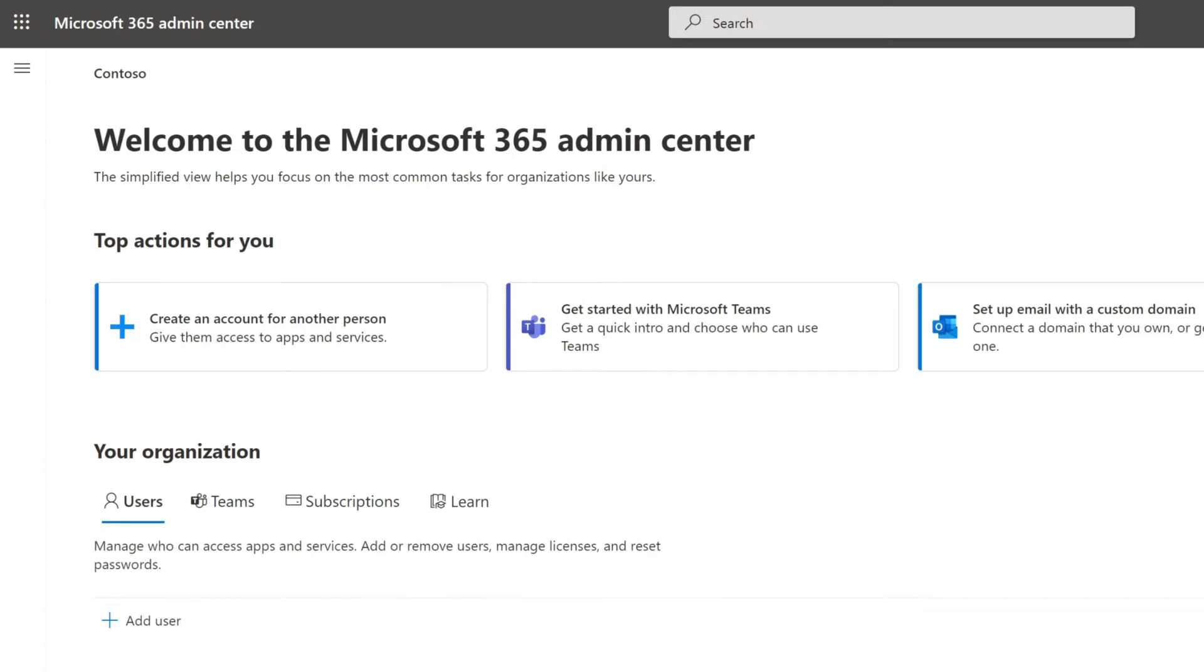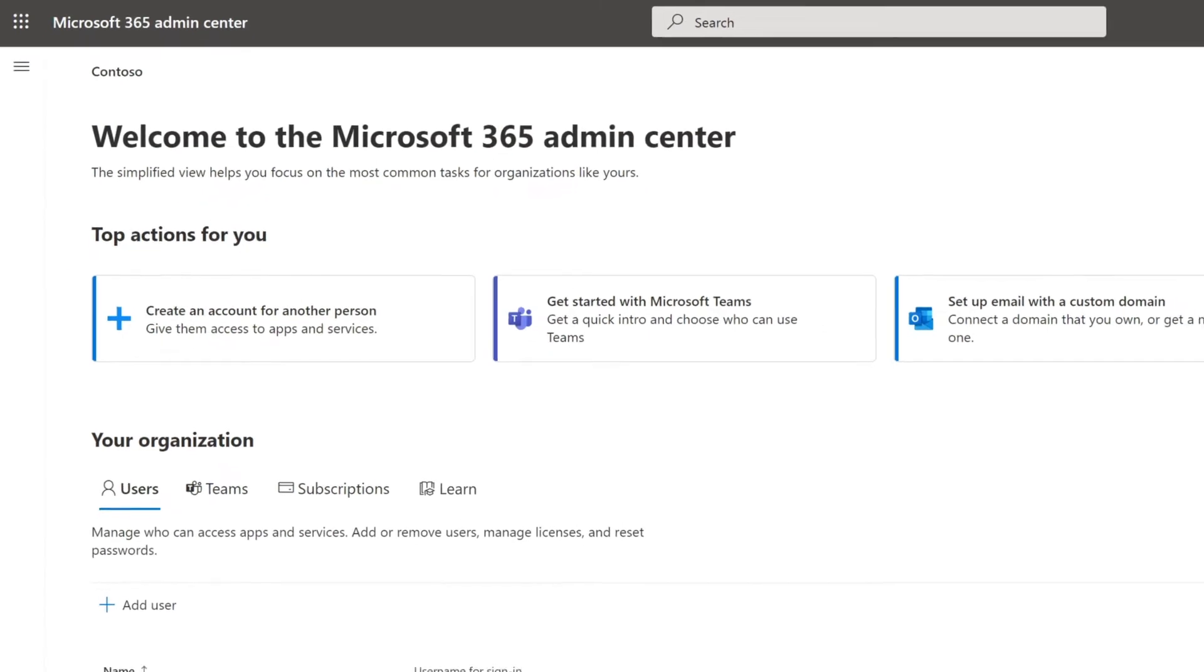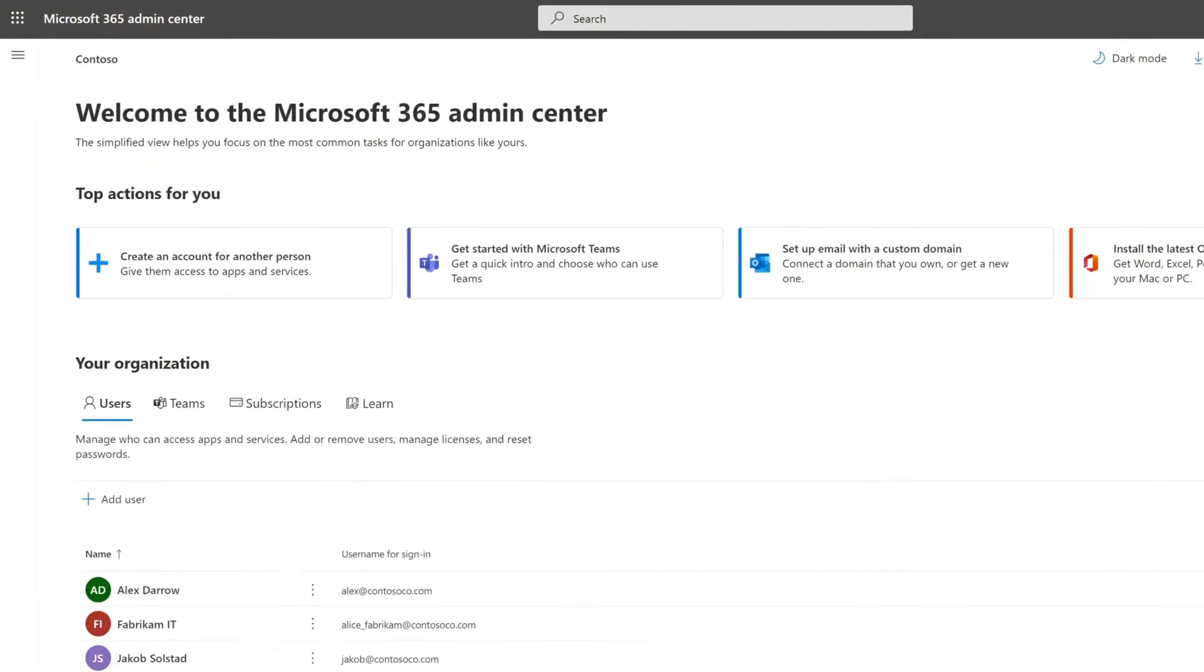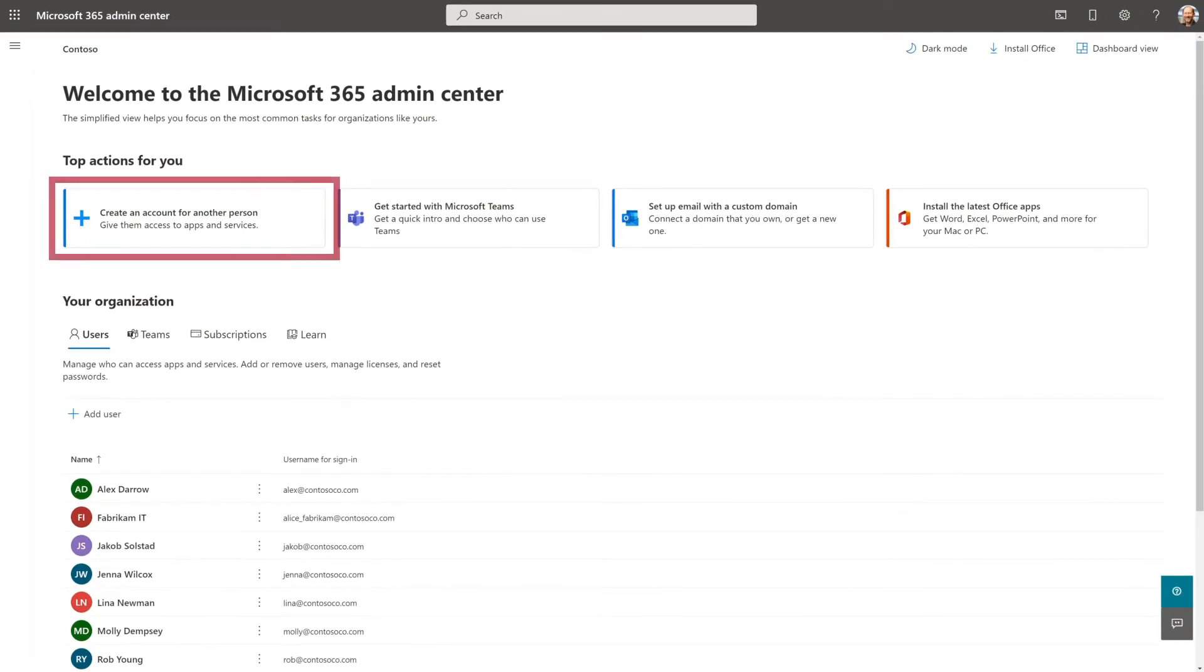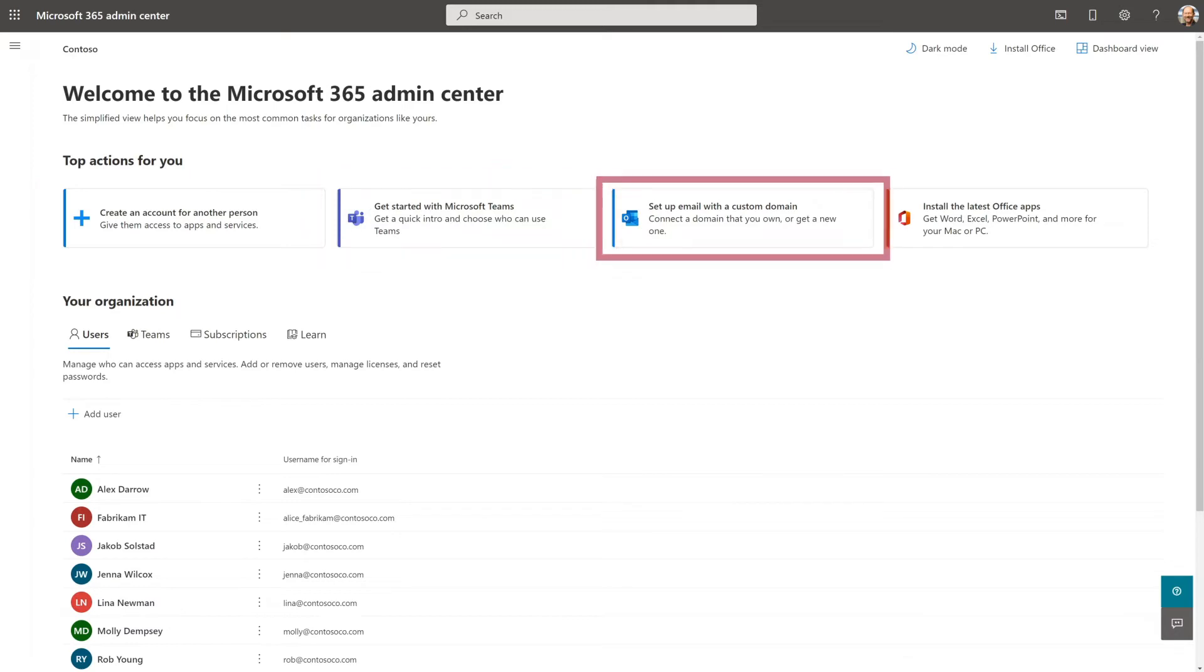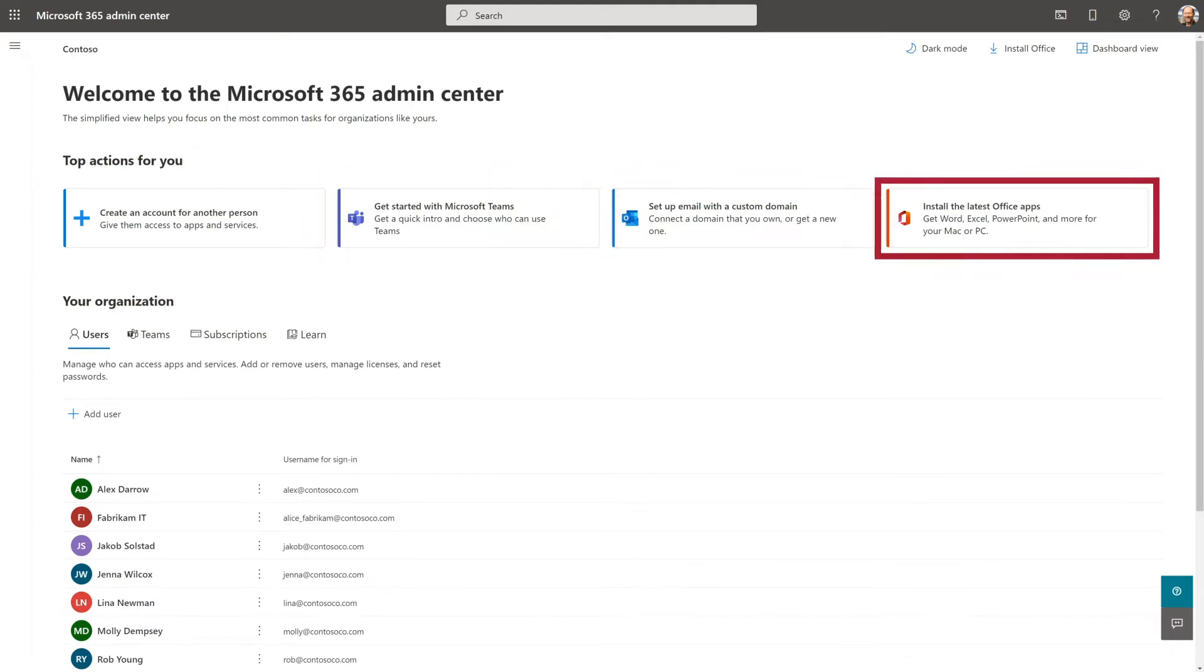At the top of the Admin Center, review the top actions for you. You may see different actions depending on what you've already set up, such as creating new accounts, using Teams, setting up email, and installing Office apps.